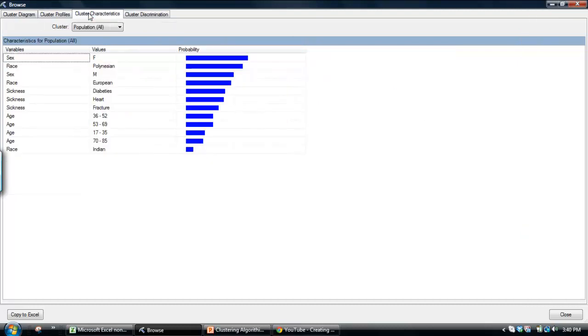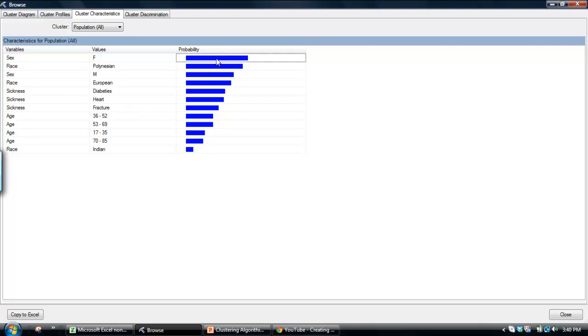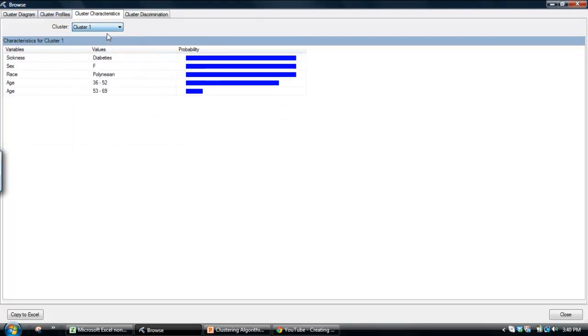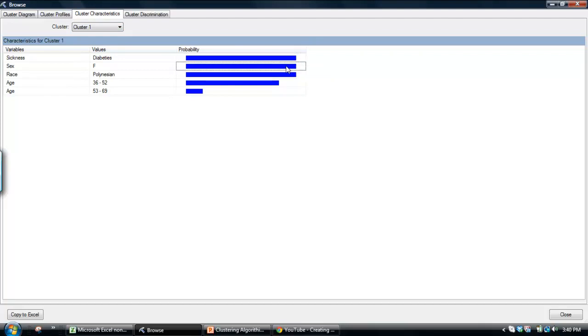Moving on to this next tab. Essentially, all this does is say, what's the probability within that cluster of that attribute? For example, we see probability of within the whole population. You can actually select back down to a particular cluster. Cluster one, you see that, yep, it's very highly skewed towards diabetes, highly skewed towards female, highly skewed towards Polynesian.